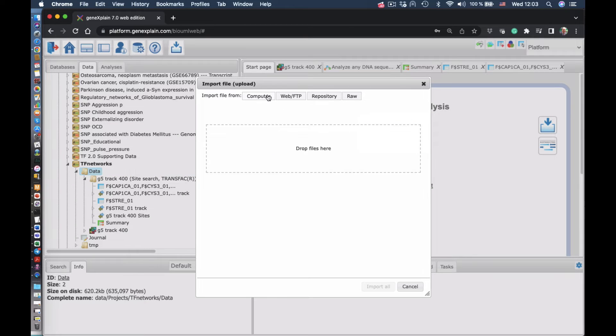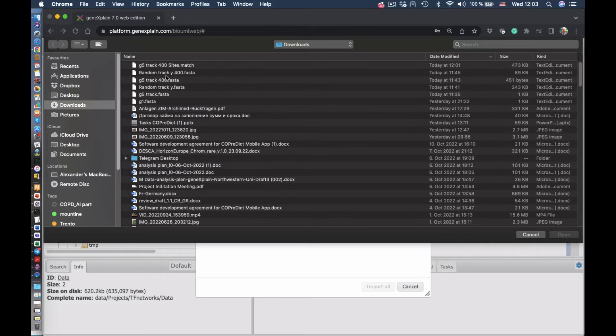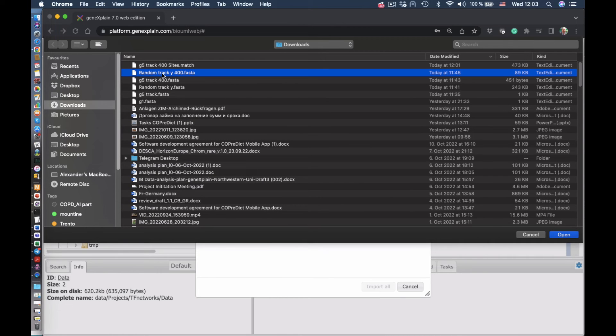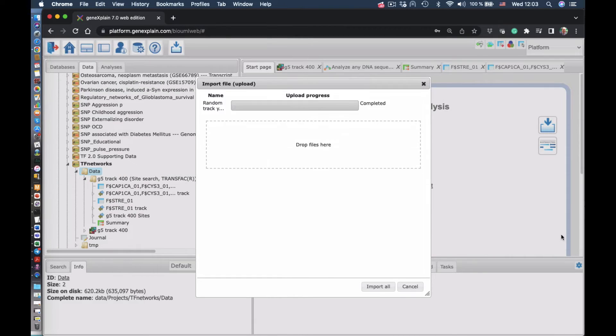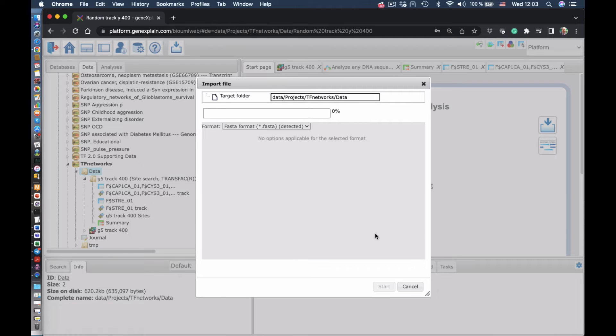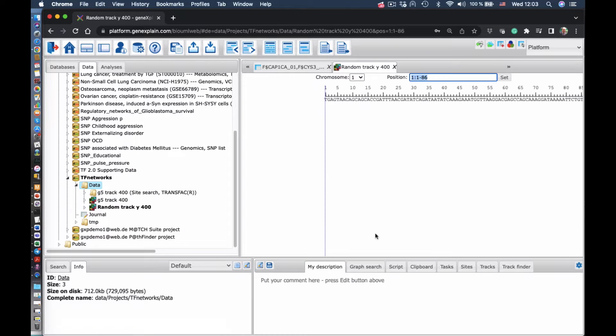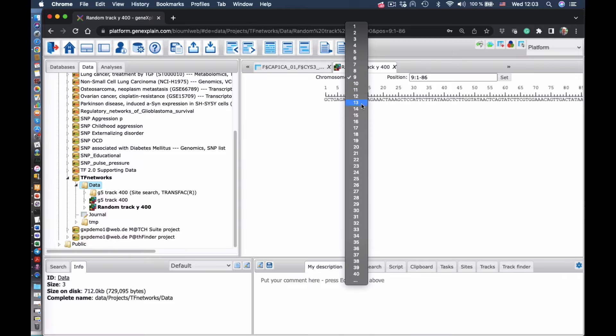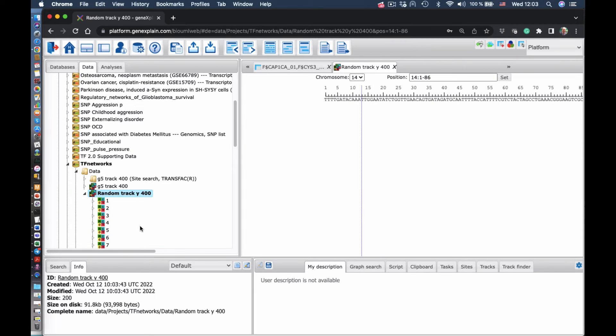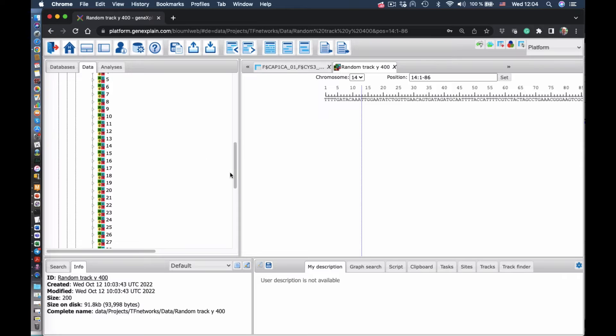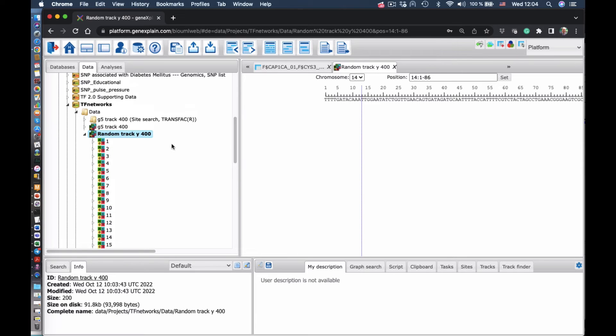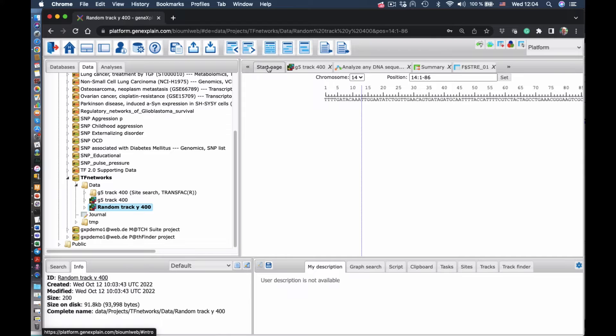Now we have to load them into the platform. So we select this file with random sequences in FASTA format. We import them into the platform. Now you see all of them here. We have basically 200 sequences as a background, each sequence of the same length as a foreground sequence.